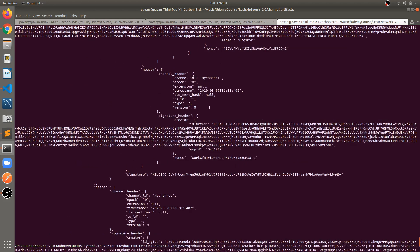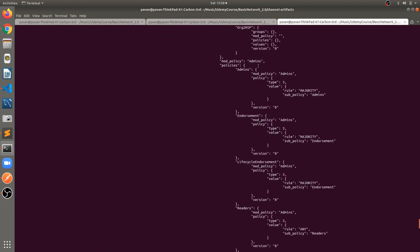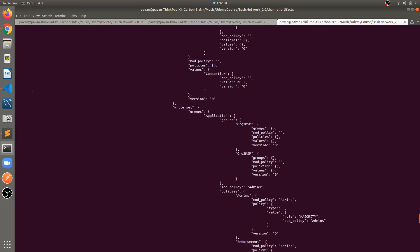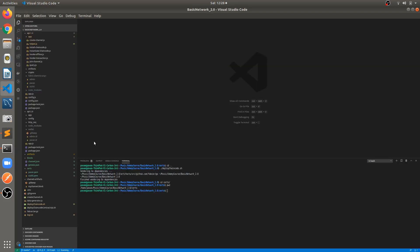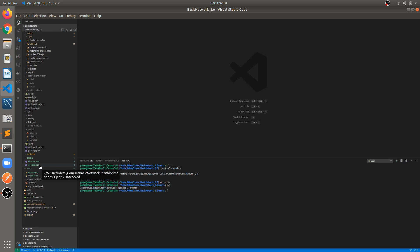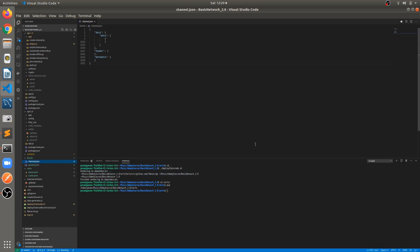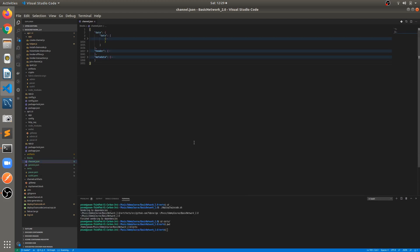I've already copied both outputs. Let's jump into VS Code and check these blocks. I have created a blocks folder in the home repository where I've kept the decoded blocks in JSON form. The first one is channel.json — let's open it. It's almost 1000 lines of code in JSON form.